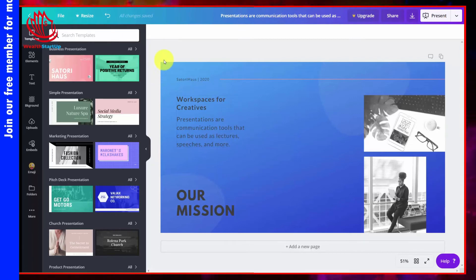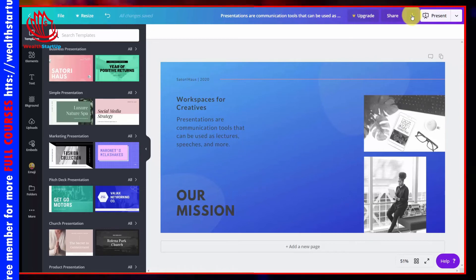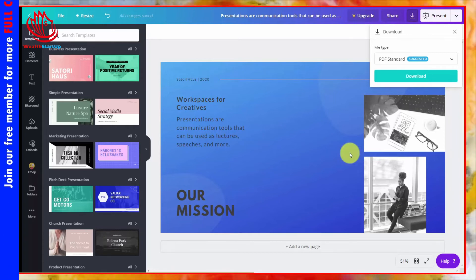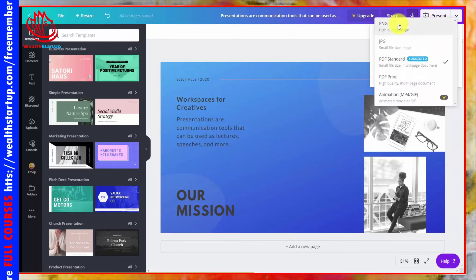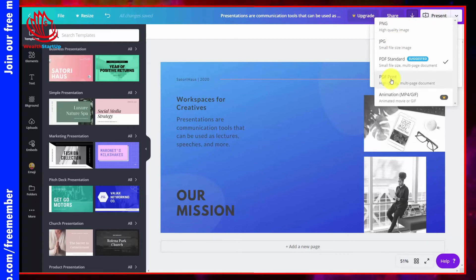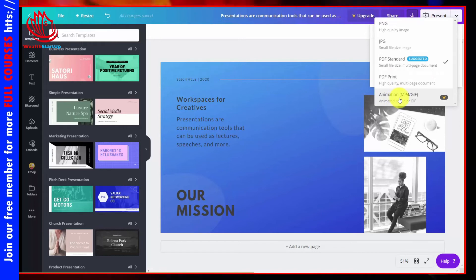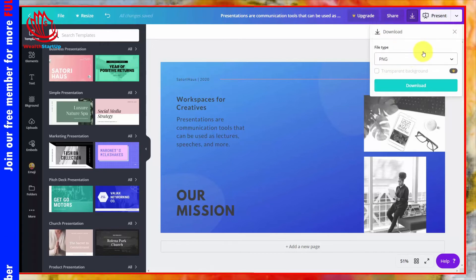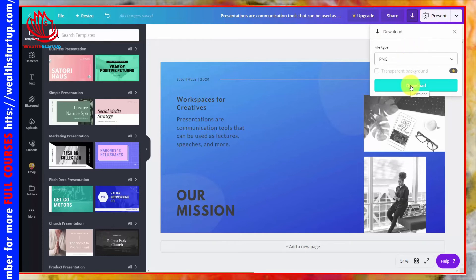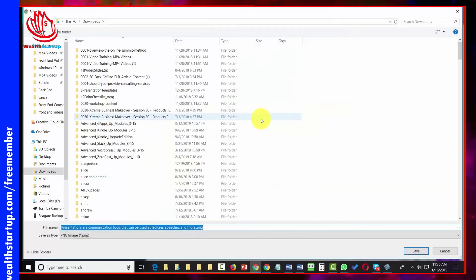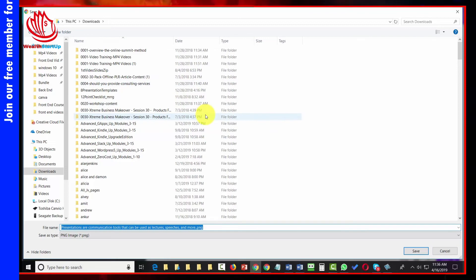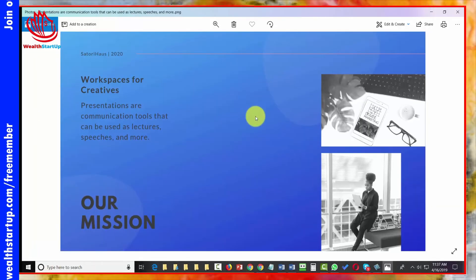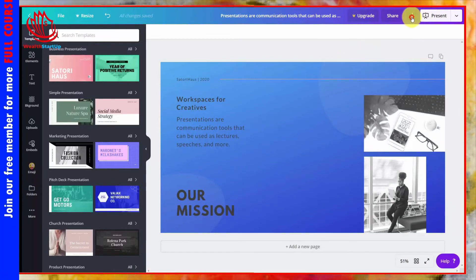Once you finalize the design, you can download the final image. Click the download arrow and you'll see format options: PDF, PNG, JPEG, PDF print file, or as an animation if you have Canva for Work. Click PNG and then the Download button — Canva will prepare the design and you'll have access to it on your hard drive. You'll then be able to view the image from your hard drive.